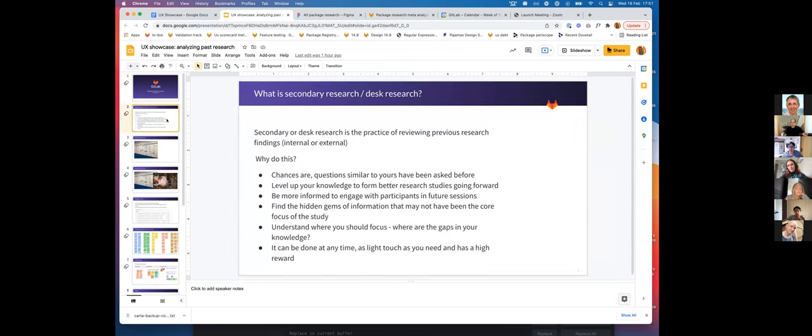So first and foremost, what is desk research? It's also called secondary research, and it's the practice of reviewing previous research findings, either internal or external research.